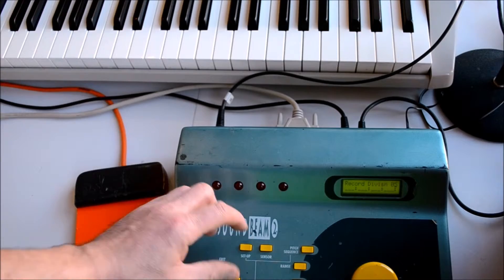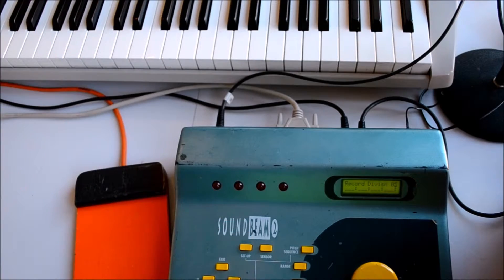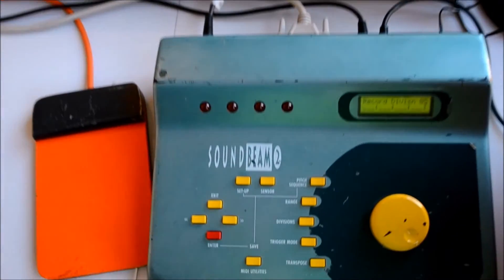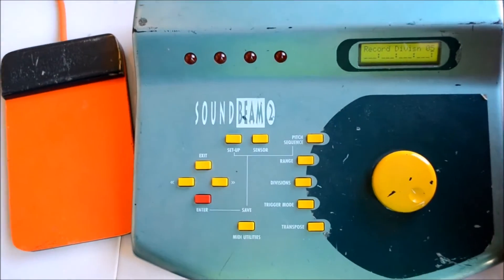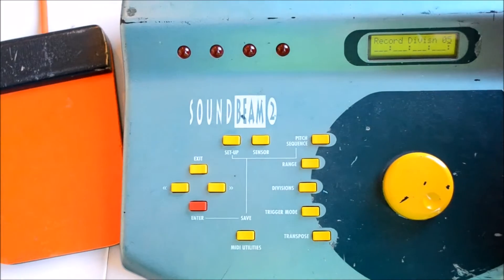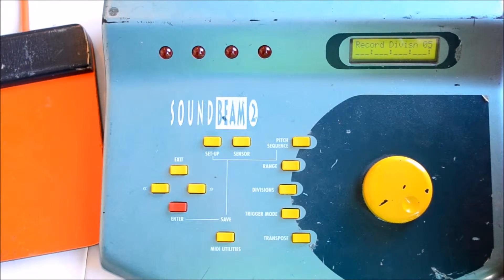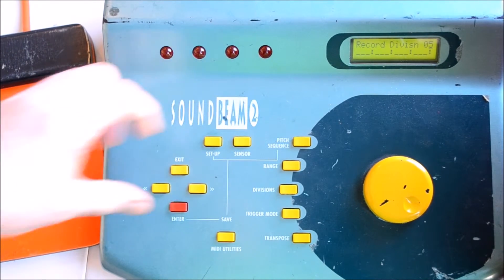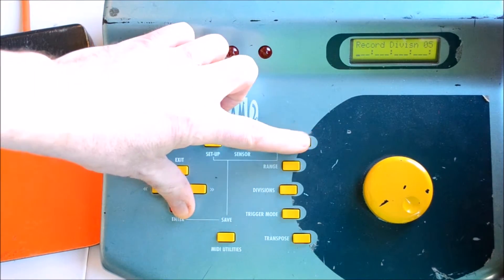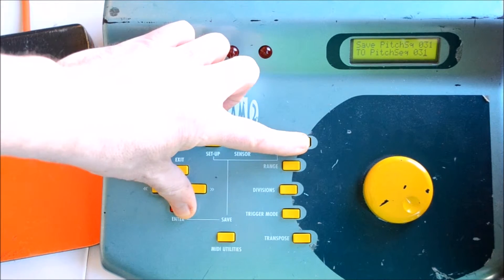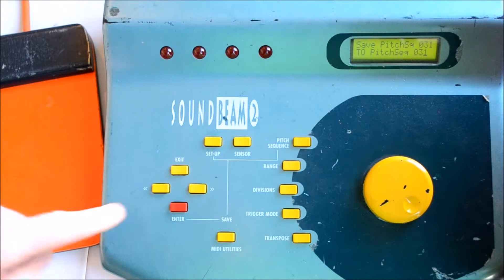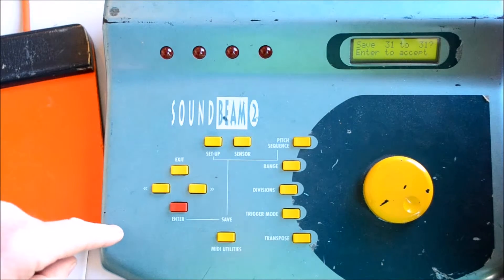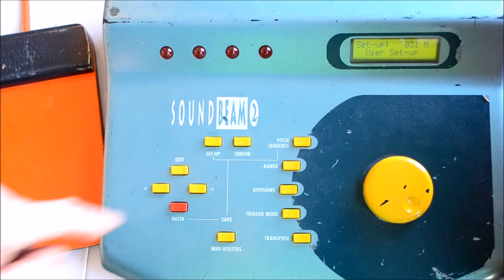Once you're happy with your chords that you've put in, in this case we've put in four chords, if you press and hold the Enter button and press the Pitch Sequence button, it gives you the option to save the Pitch Sequence.